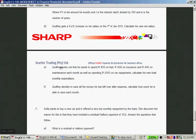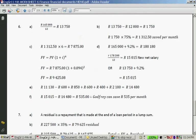Godfrey now has a car and needs to spend R850 on fuel, R600 on insurance, R400 on maintenance, and R2,100 on car repayments each month. His new total monthly expenses are R11,130 minus transport, plus R850 plus R600 plus R400 plus R2,100, giving R14,480.